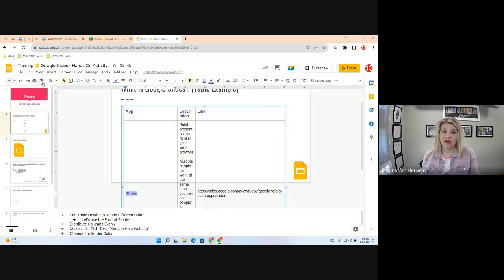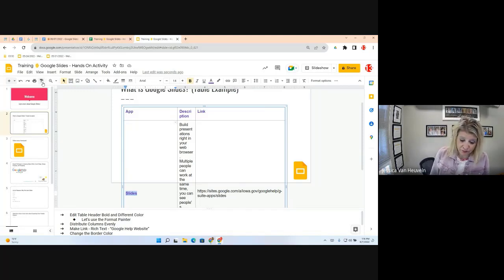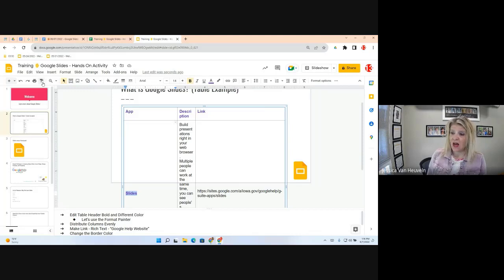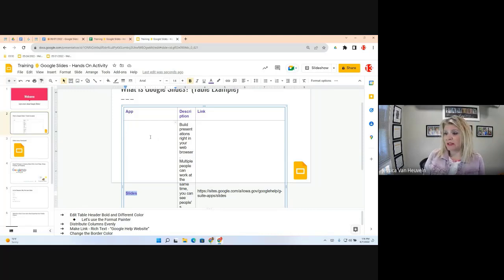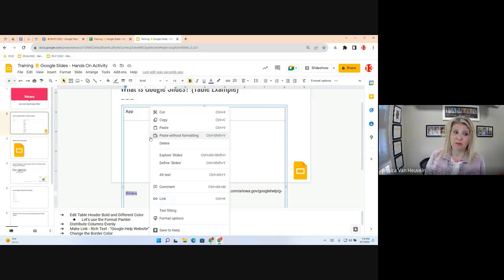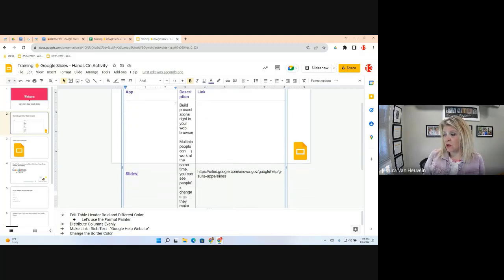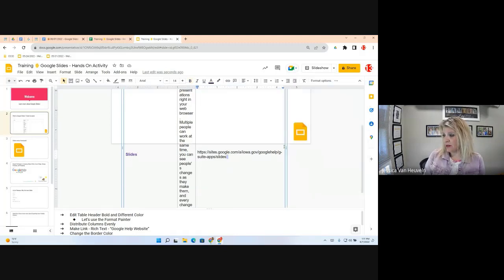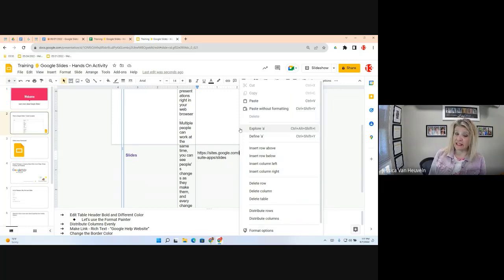Format Painter works the same way in Docs — single or double click is available in all Docs, Sheets, and Slides. It's a really nice feature. Now our table is a bit distorted and not evenly distributed. Right-click is your best friend — right-click and you'll see a whole bunch of options to deal with the selected item, in this case a table.